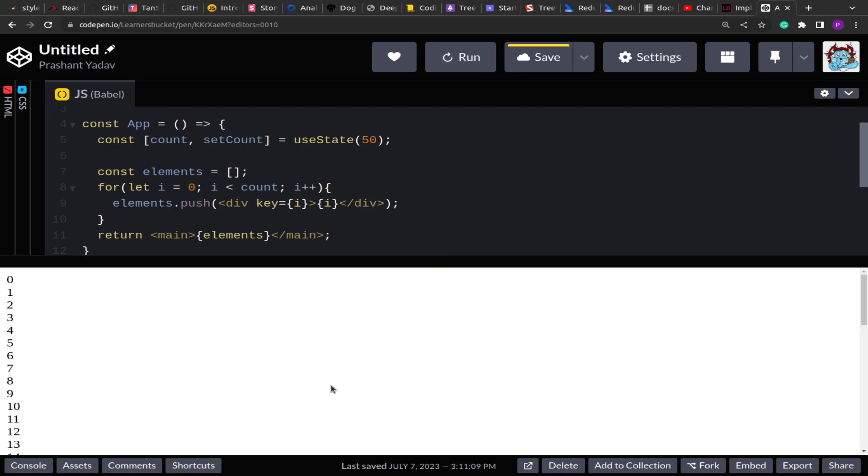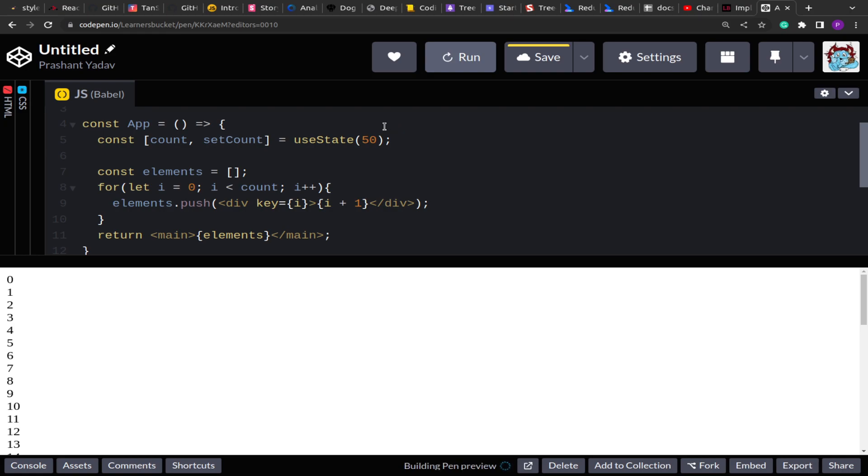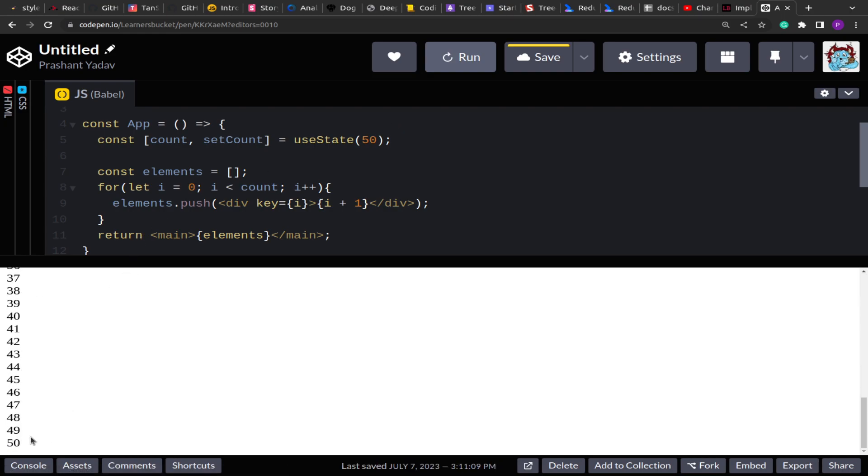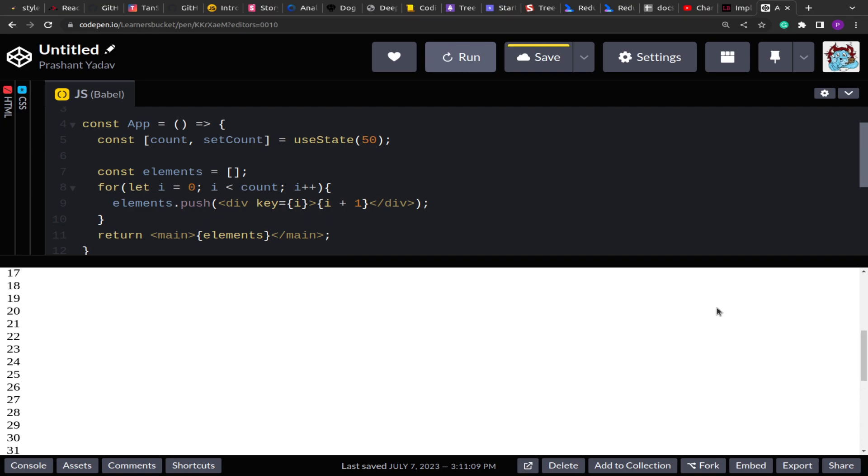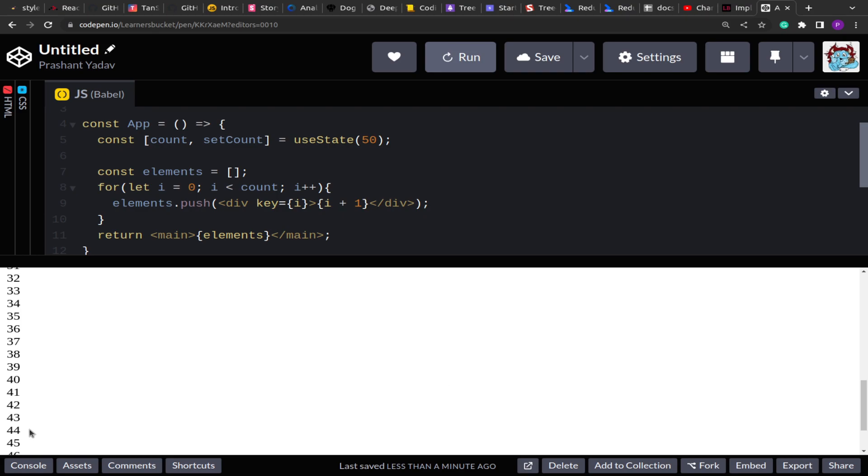You see that there are 50 elements rendered on the screen right. So this is zero to 49. Let's add plus 1 so that we get 1 to 50 list. So 1 to 50. Now this 1 to 50 gives us an option to scroll the screen right. So now we can implement an infinite scroll. Now on the screen you see right when I scroll, as I'm about to reach to the bottom, what I can do is I can increment this count to let's say next 50 so that 50 more elements will be rendered on the screen and the scroll will continue.